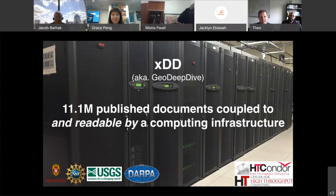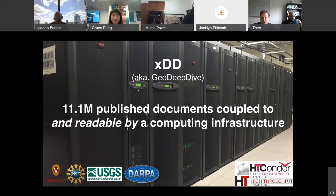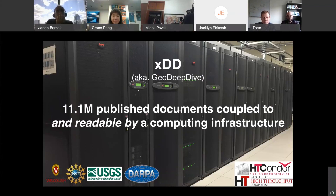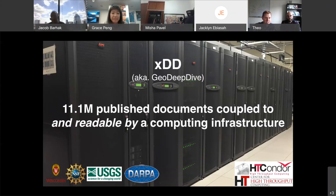Simply put, XDD — formerly known as GeoDeepDive, with recognition of NSF EarthCube's initiation of this project — is really just 11 million documents coupled to a high-throughput computing infrastructure that can actually read them in an ongoing, repeatable, scalable fashion. At the end of the day, this is the foundation for any system that needs to extract information from the scientific literature.